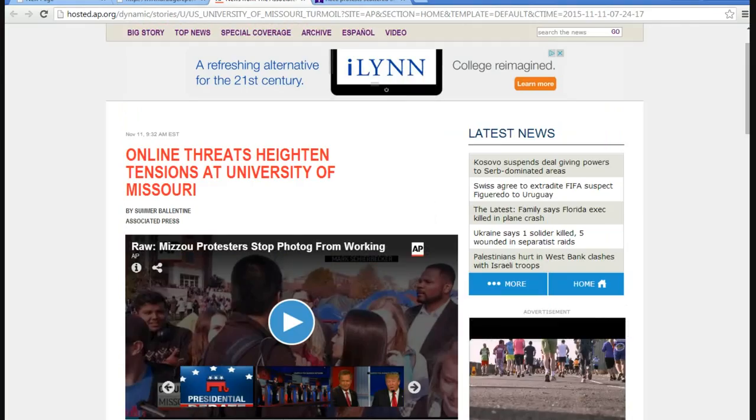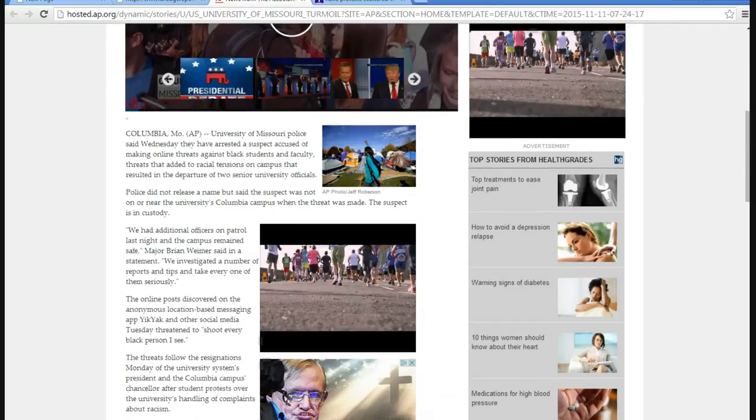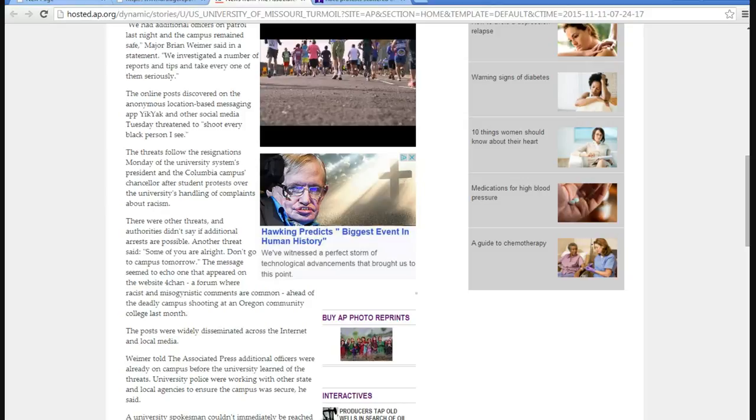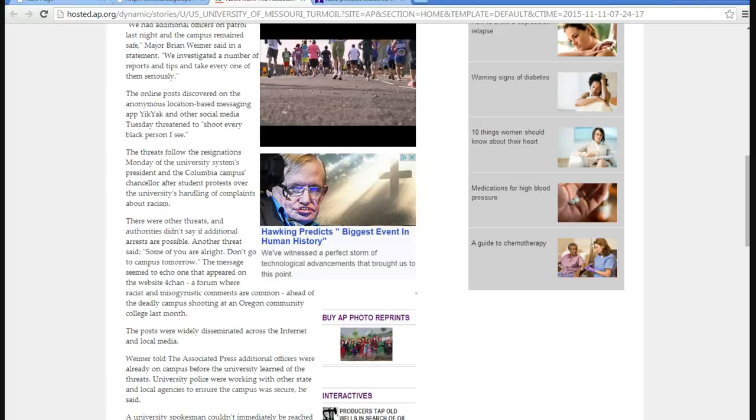Sure, they're not Americans. I'm not taking that back. You don't like it? Too bad. Threats follow the resignations Monday of the university system's president and Columbia campus chancellor after student protests over the university's handling of complaints about racism. Other threats said, some of you are all right. Don't go to campus tomorrow.